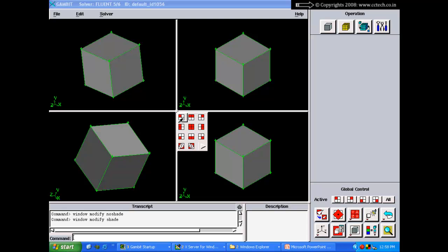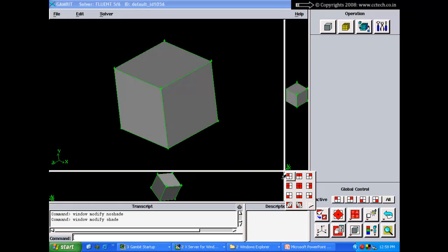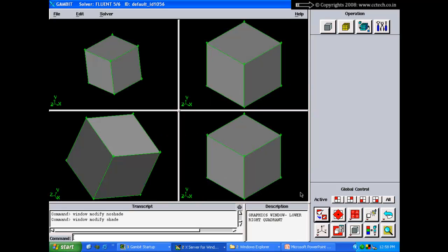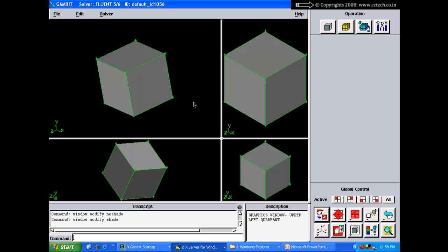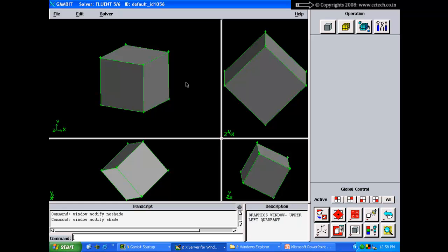You can resize the quadrants by clicking and dragging the sash anchor. Right-clicking the sash anchor gives access to default configurations — for example, selecting 'four' displays all four quadrants. You can also store custom view configurations in registries. Right-click the sash anchor and say 'set view one' to save the current arrangement, then recall it anytime by selecting 'one'.